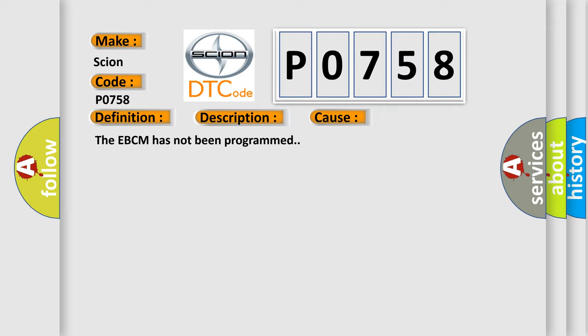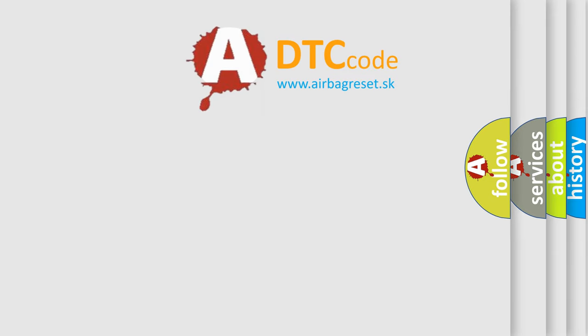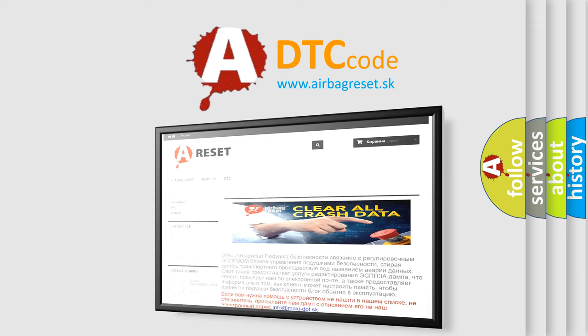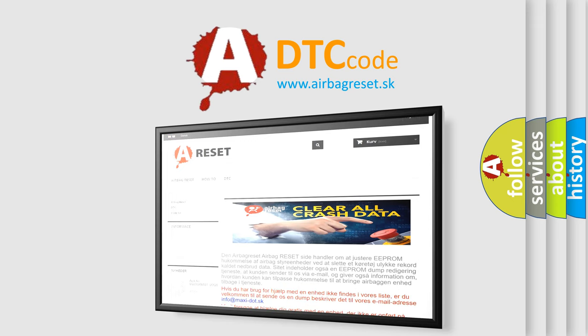The Airbag Reset website aims to provide information in 52 languages. Thank you for your attention and stay tuned for the next video.